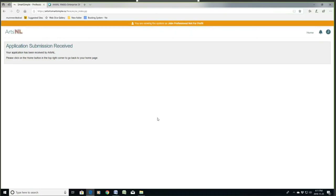So that is a quick walkthrough of the sustaining program for professional arts organization application form. If you have questions or want more information, please contact me at kmurphy@nlac.ca, or by phone toll free 1-866-726-2212, or in the St. John's area 726-2212. Thanks very much for joining me, and goodbye.